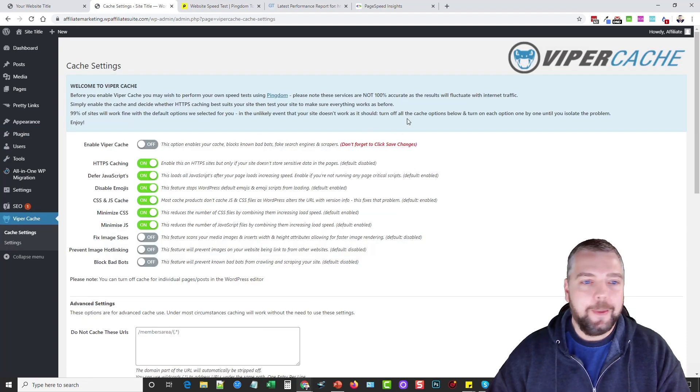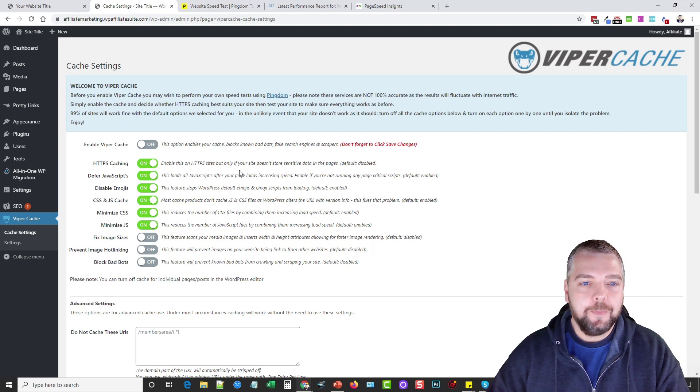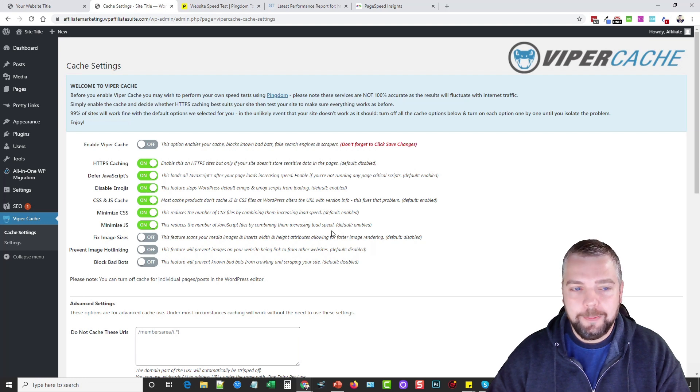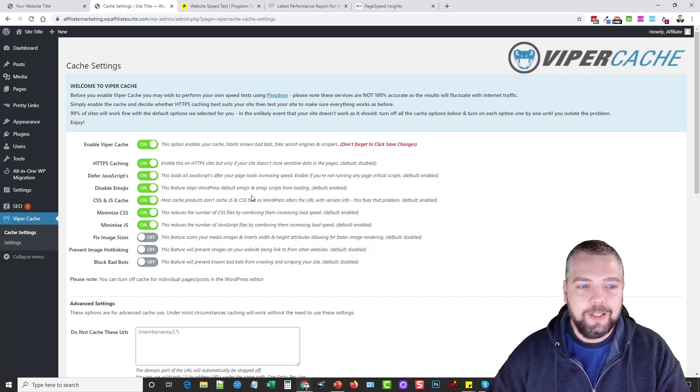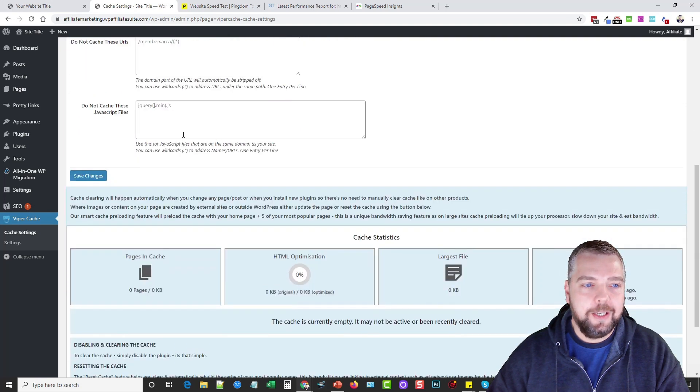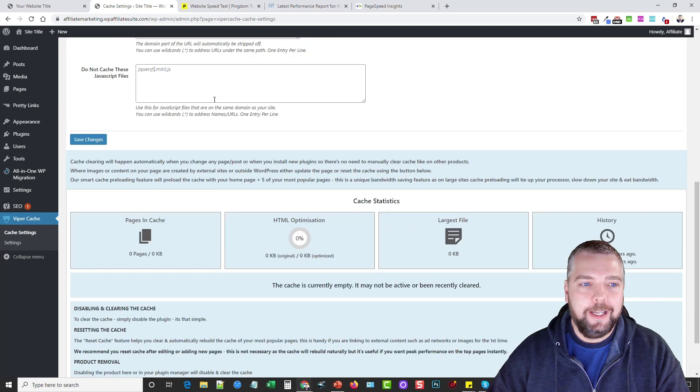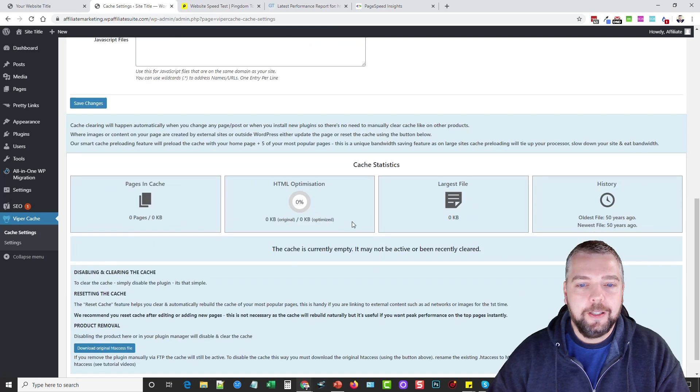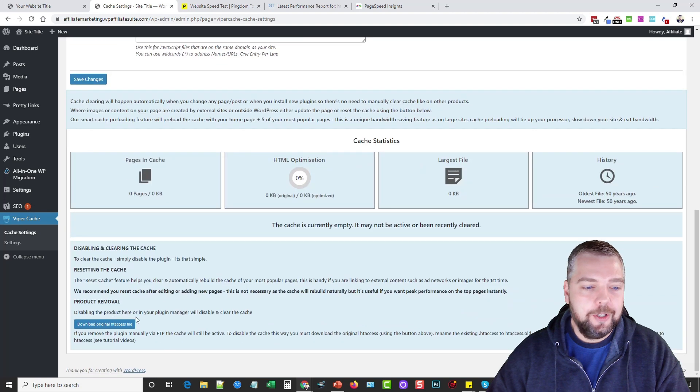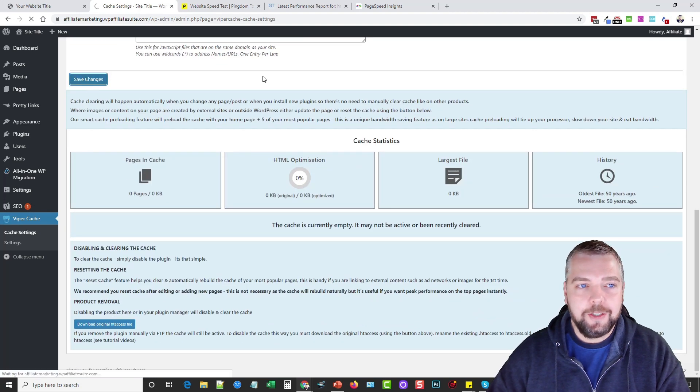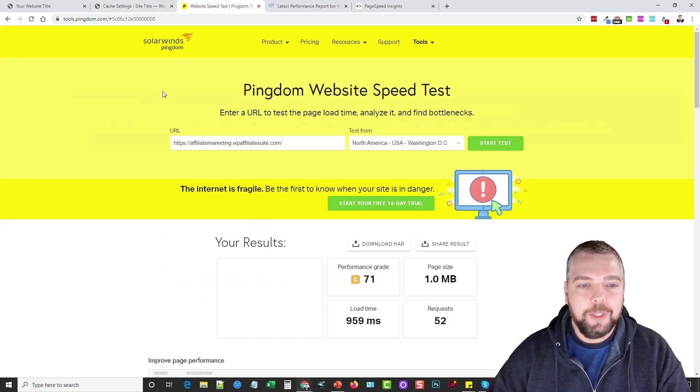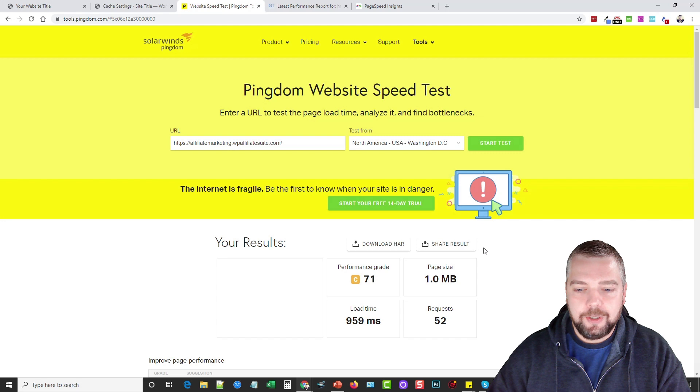This is so easy to use. I'm going to go ahead in here to my cache settings and this is all it is. There's no hundreds of options, different settings—everything is built in that you need and everything is already set by default what should be set. All you have to do is tick this button on and that's it. If you scroll down, you're going to see where they do have a few advanced options here if you understand this kind of stuff. I don't even understand that so I don't worry about it—I just turn it on and then I save changes.